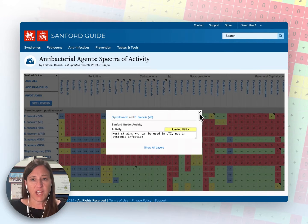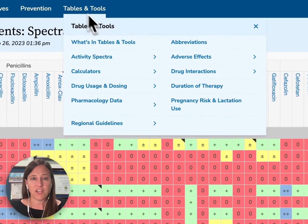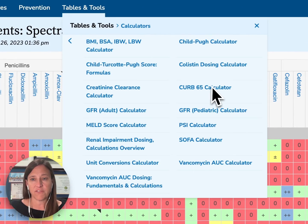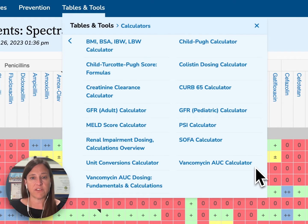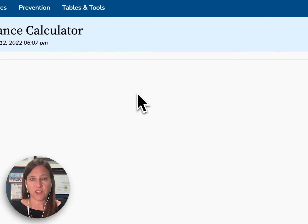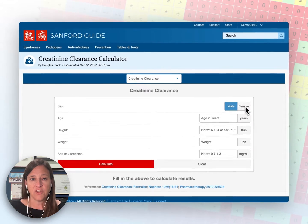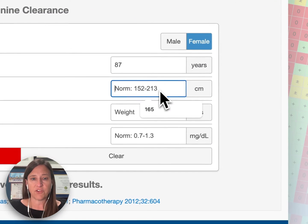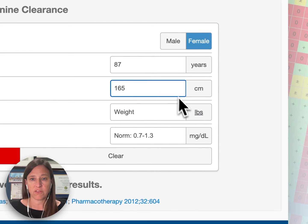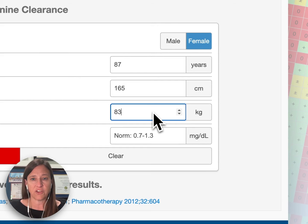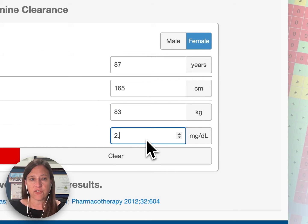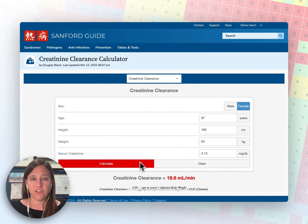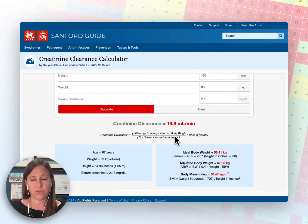We have all kinds of different calculators available for both drug dosing and other clinical decision-making tools, such as the CURB-65 calculator and the pneumonia severity index. We also have the vancomycin AUC calculator based on a two-level model. I'll open our creatinine clearance calculator and add some information — switching the units to centimeters and kilograms as most of you will have those units in your electronic medical records. When I click calculate, you'll see the estimated creatinine clearance, the equation used, and you can print or save those results.